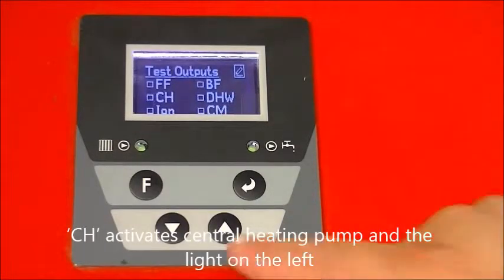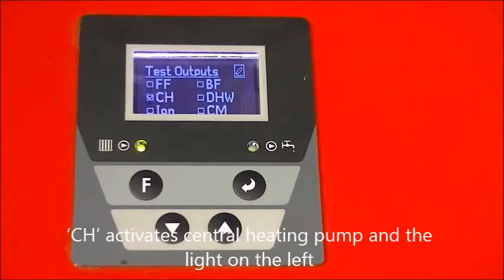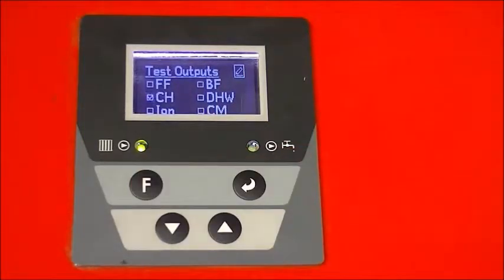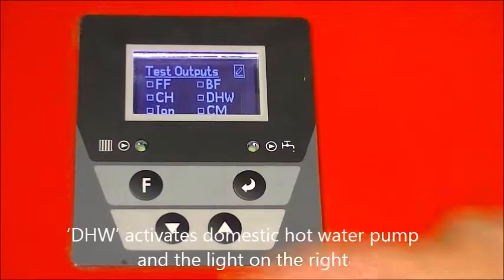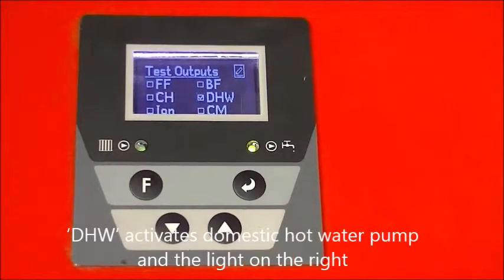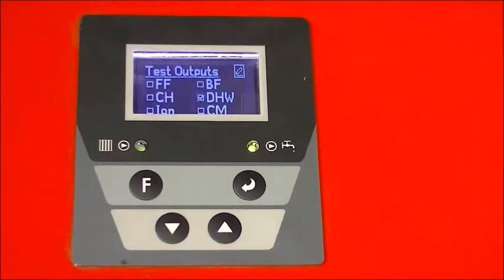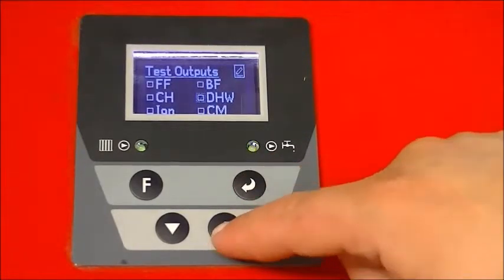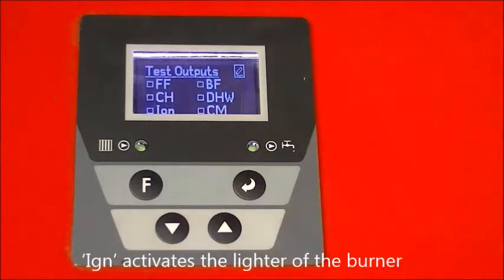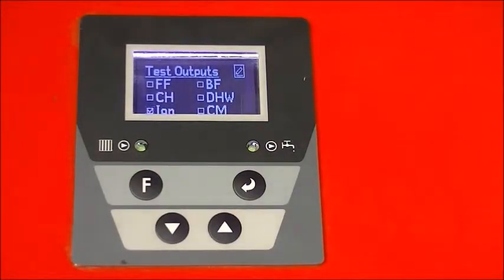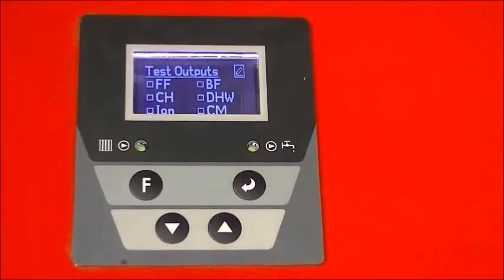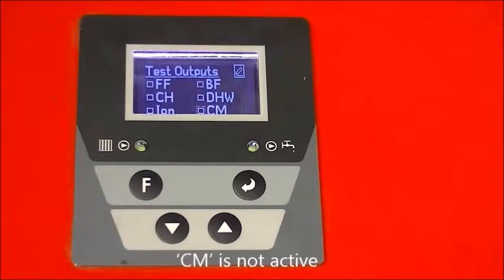CH activates the central heating pump and the light on the left. DHW activates the domestic hot water pump and the light on the right. EGN activates the lighter of the burner. CM is not active.